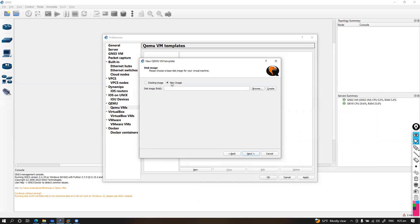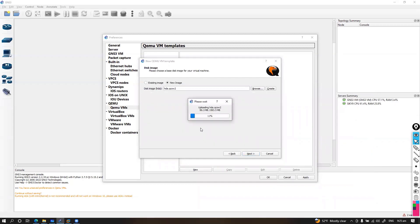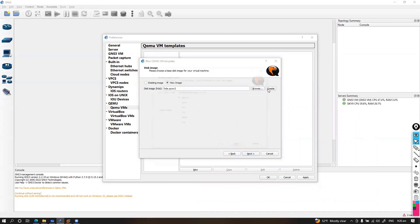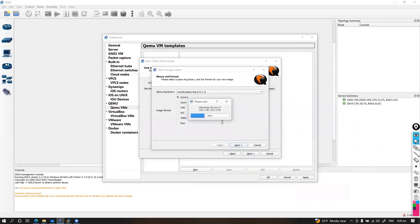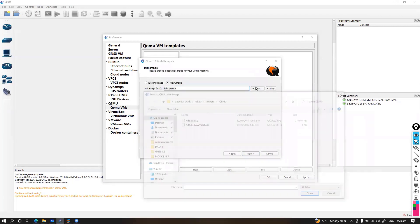I need to select the HDA image first — you can select an existing image or a new image. There is also an option to create an image, but in my case I'm going to upload the HDA image, which is a pre-configured image — that's what I recommend you use. You can download it from the same folder. I'll use the existing HDA .qcow file and skip the create option.